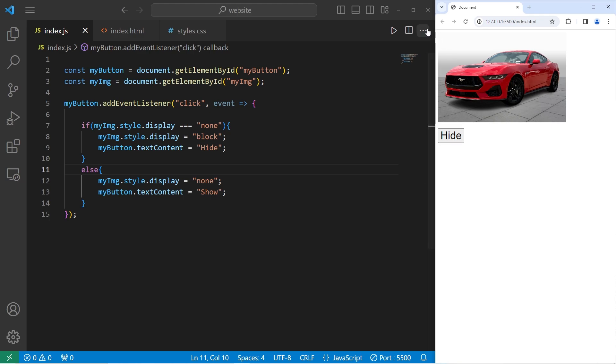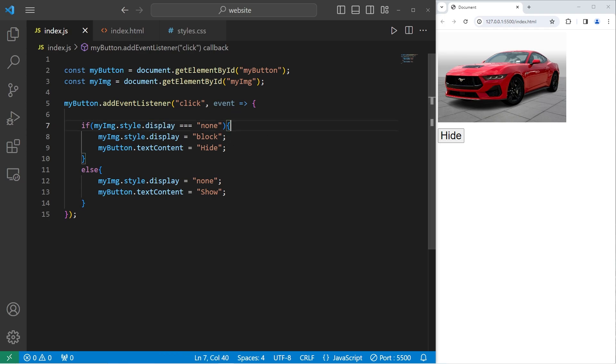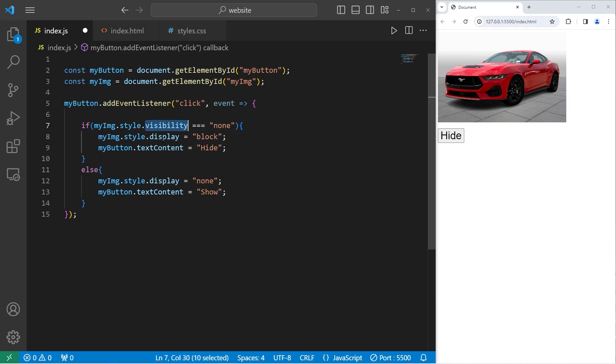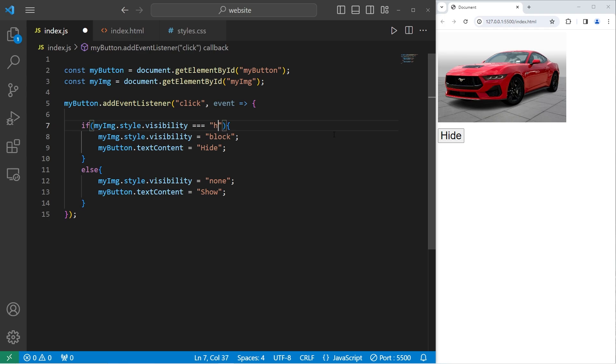Another option, if we would like to reserve some space for the image, is to toggle the visibility, not the display property. Replace display with visibility. We're going to check if the visibility is hidden. Set the visibility equal to be hidden.